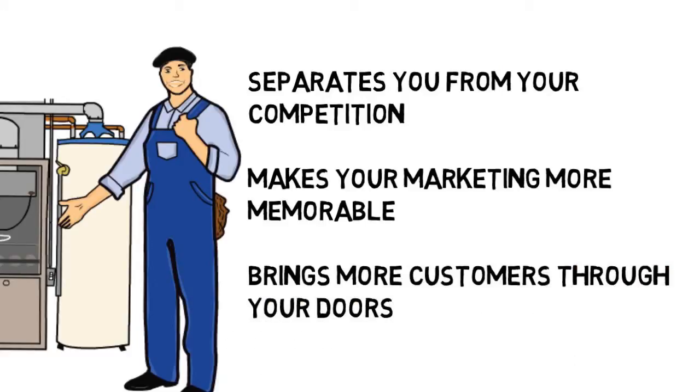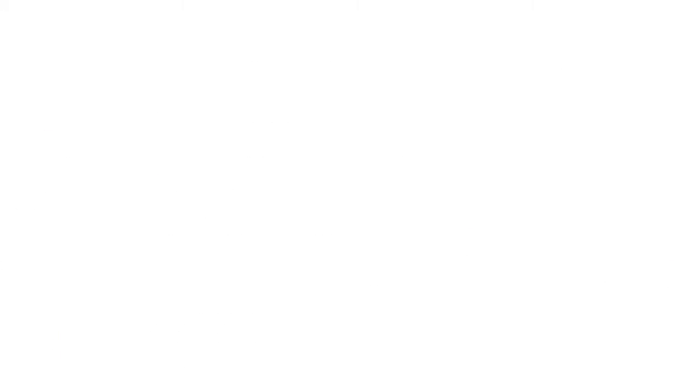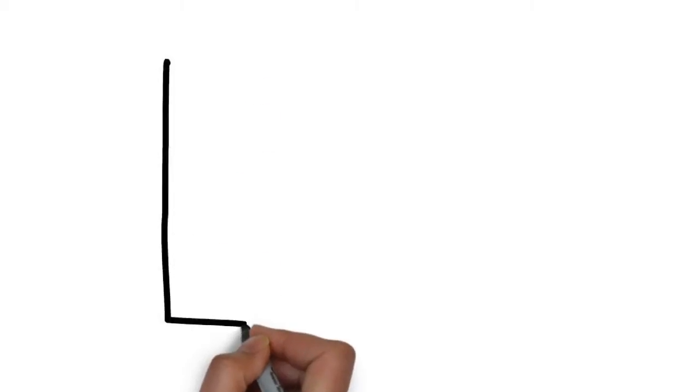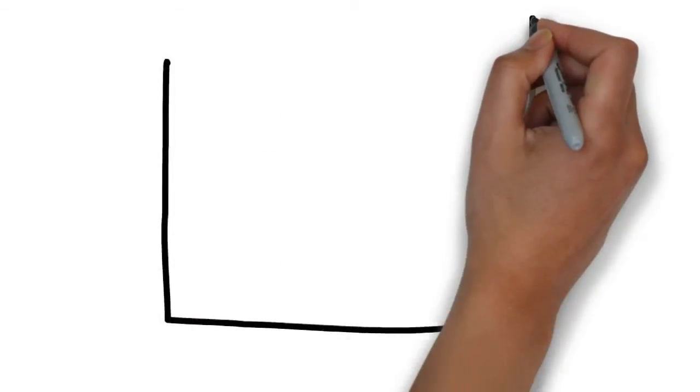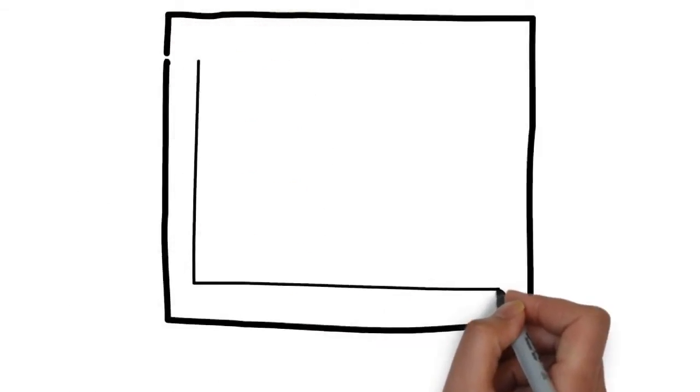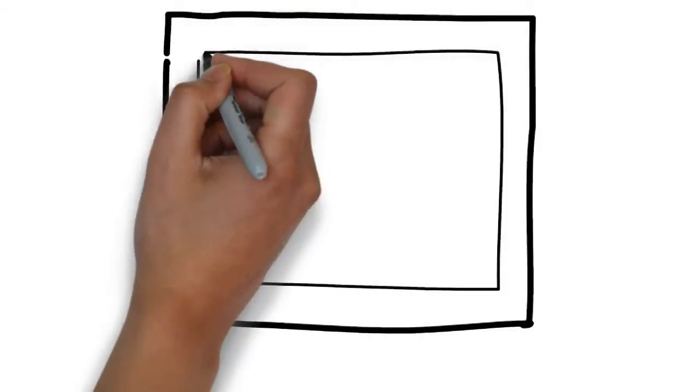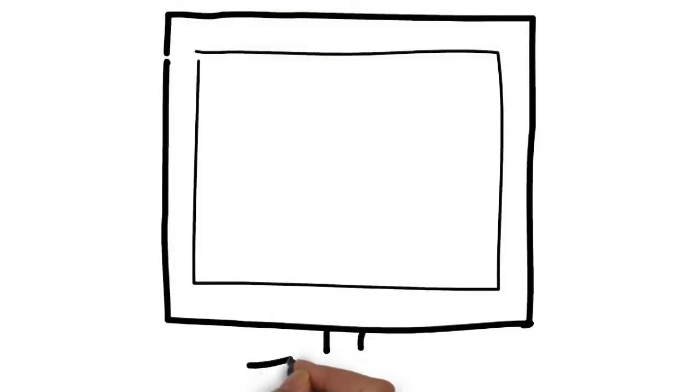We specialize in creating whiteboard animation videos for heating, ventilation, and air conditioning companies, and know the type of content you want to be sharing in a commercial.